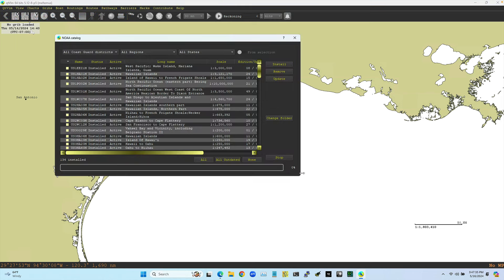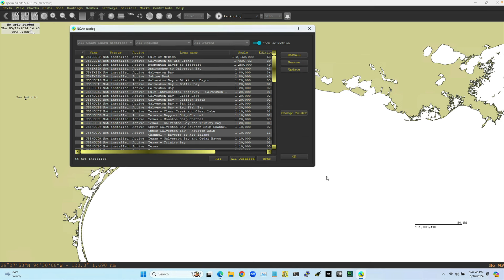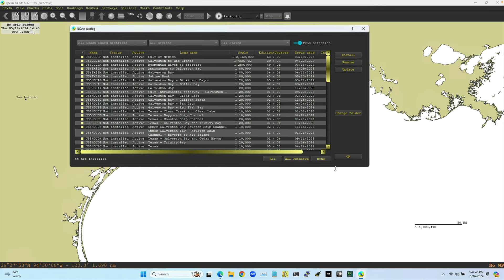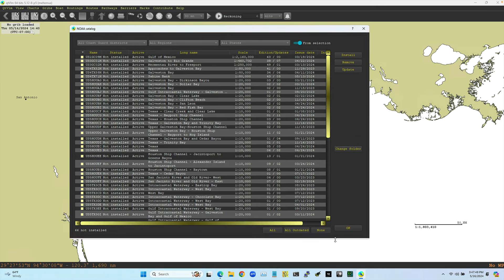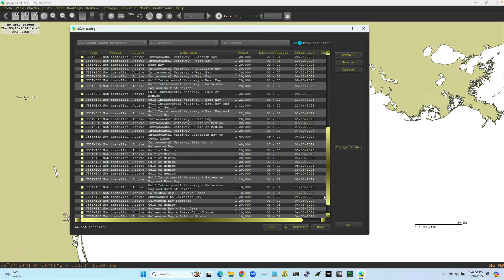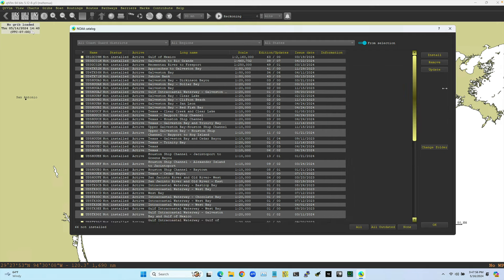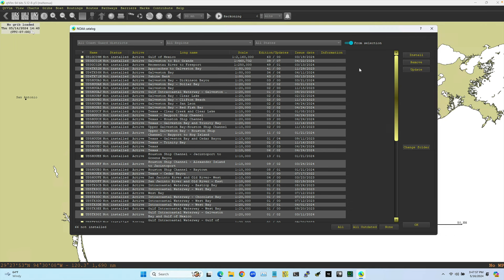So then what it does is it goes online to NOAA, actually quite a few charts there in that block that I just did. Let's see if I can make this bigger. And then once, so then it's just displayed all the charts that are in that area. And then you can, let's see, and this is the status, status not installed. So I have none of these installed. I could install any number of them.